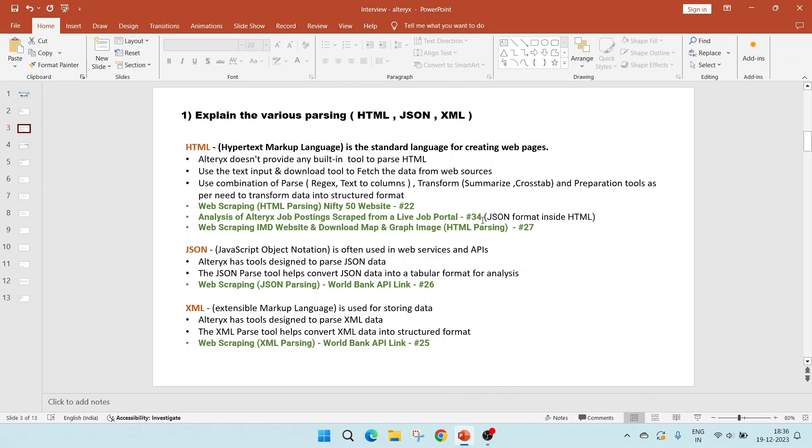You can refer to the video number 22 in this playlist, which shows web scraping the Nifty 50 website, which is an HTML parsing type. Next, you can refer to video 34 where I have shown analysis of Alteryx job postings created from a live job portal. The last one is video 27 where I have shown how to web scrape the IMD website and download maps and graphs.